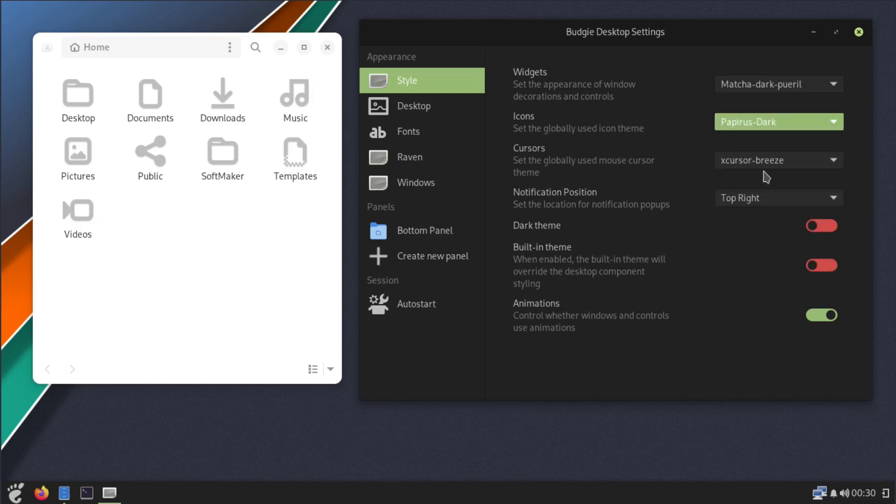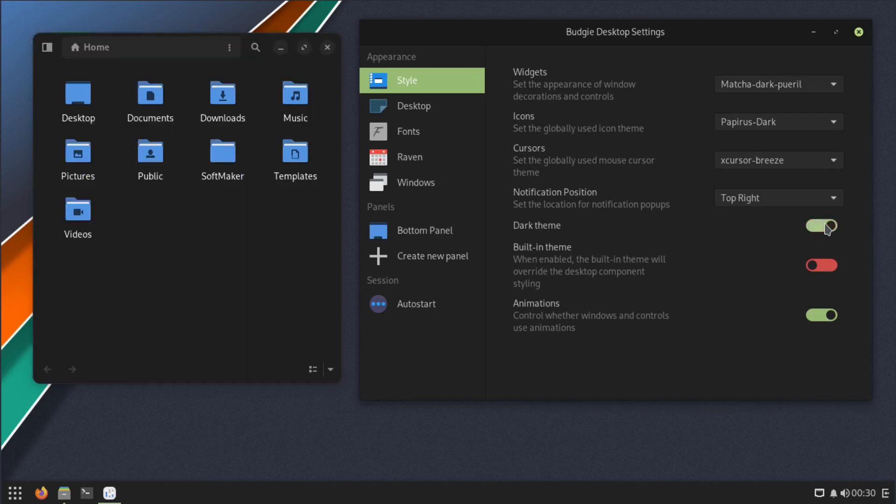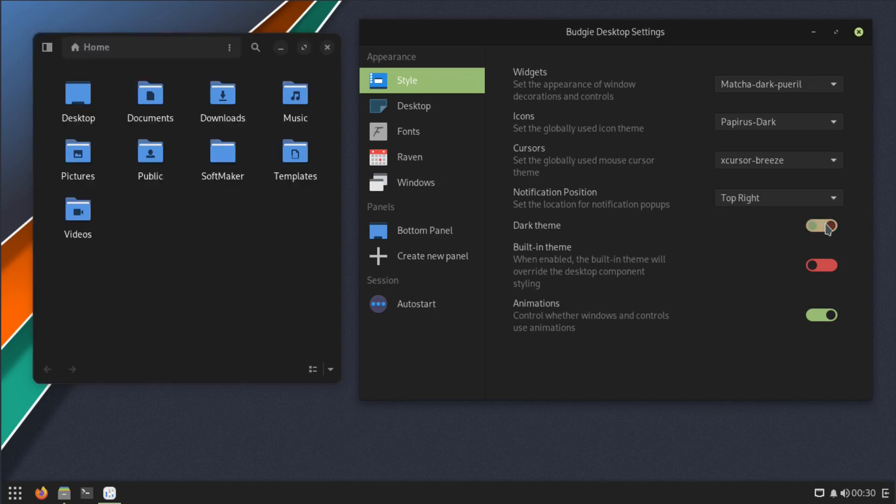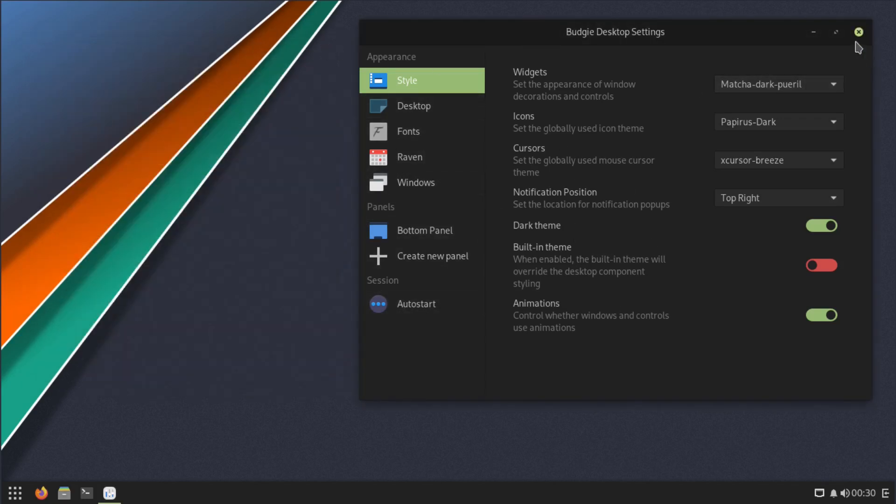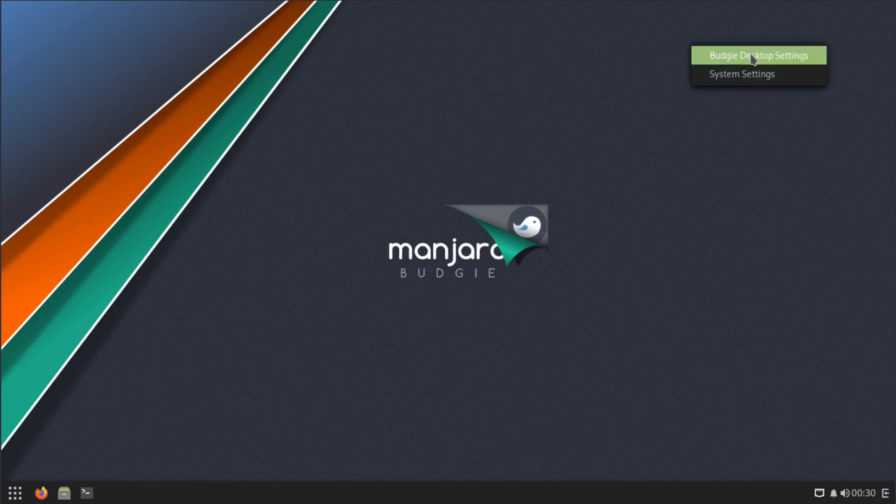Then you can change cursor, notification position, dark theme. If you want everything to be a dark theme, see how it just changed that. And then you can set up built-in themes and animations. You can do that all from right here. That's your theming system. Now as far as wallpapers, let's see, Budgie desktop settings, go to that.